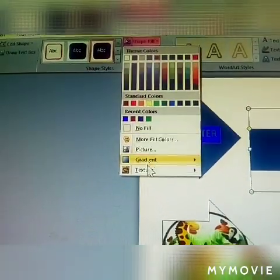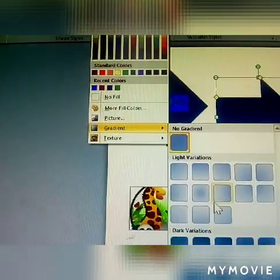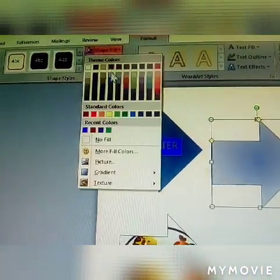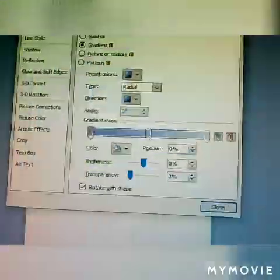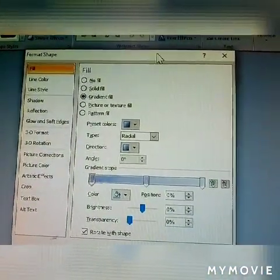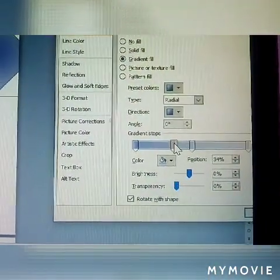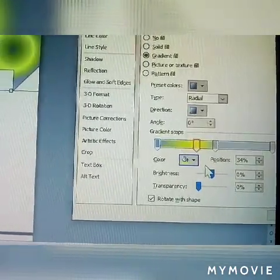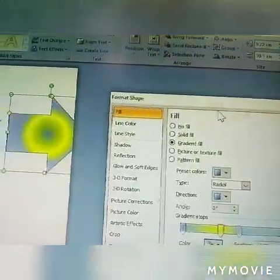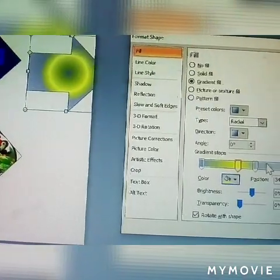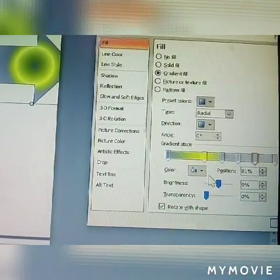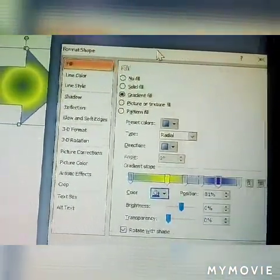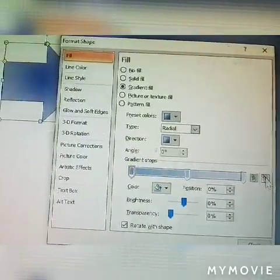Next option is Gradient color fill. Here you can fill the shape with gradient colors. You can select more colors and apply gradient on that. You can use two colors for the gradient fill. Select the colors, click OK, and the gradient color scheme is applied to the shape.